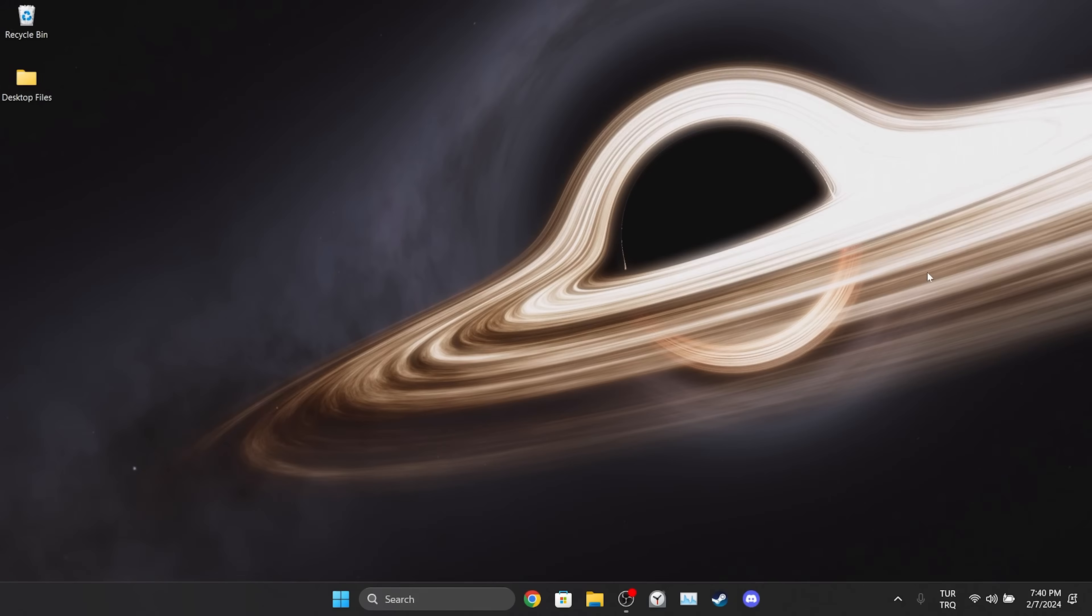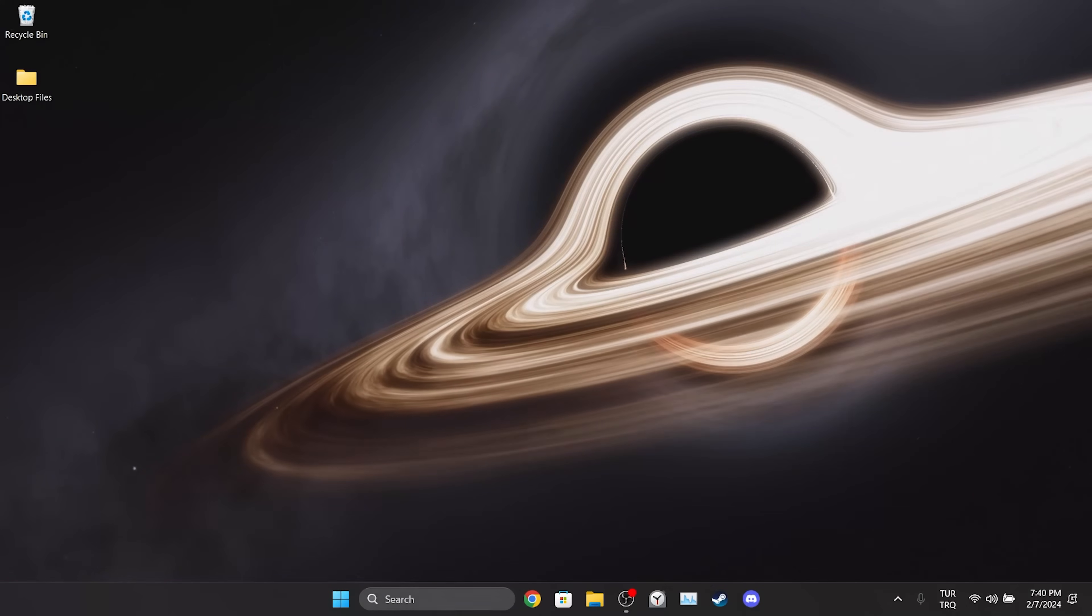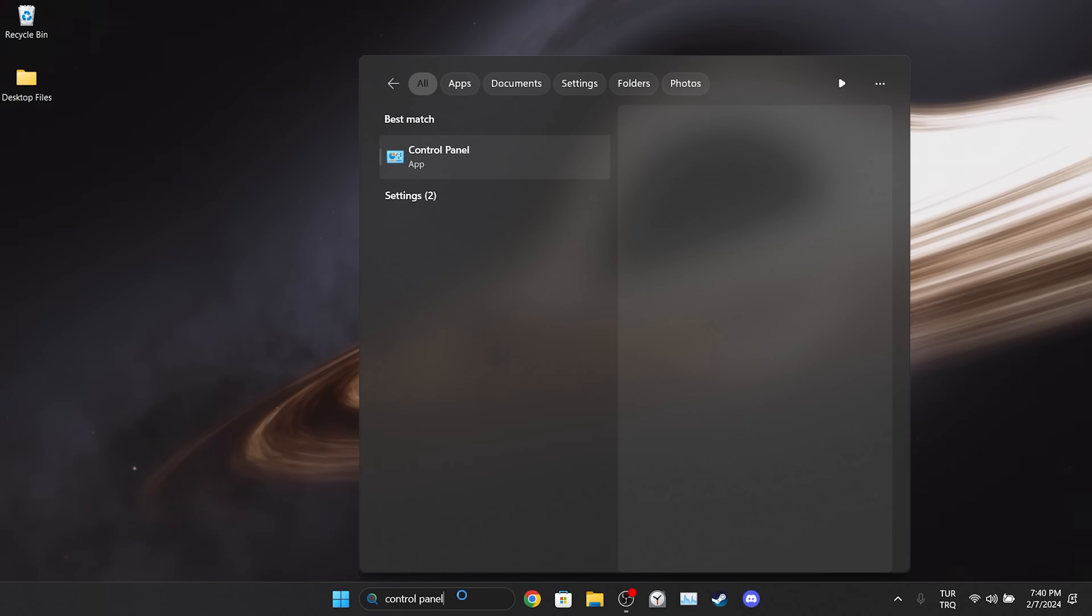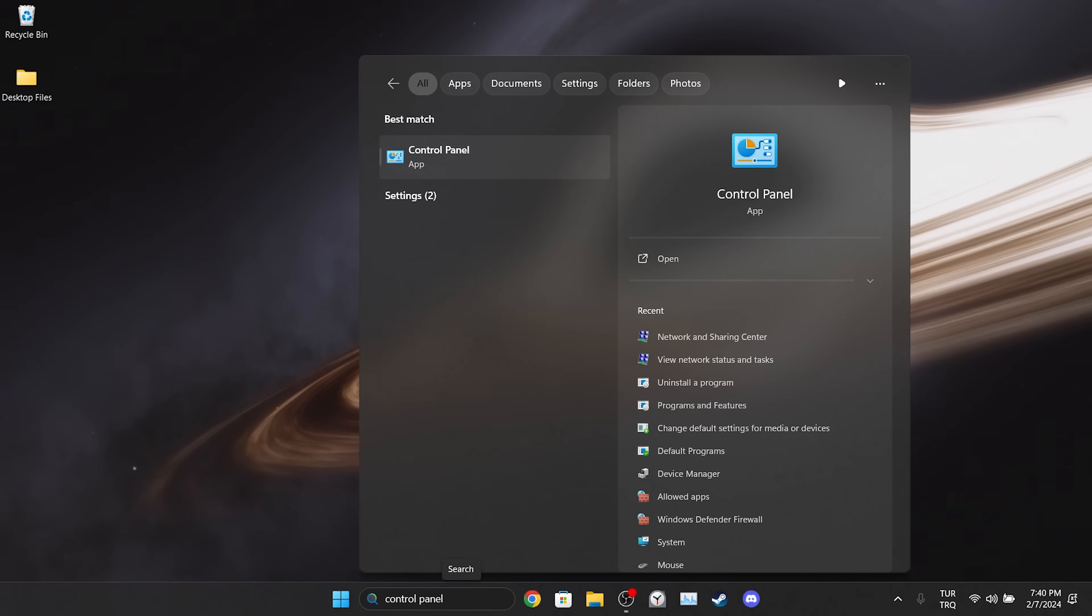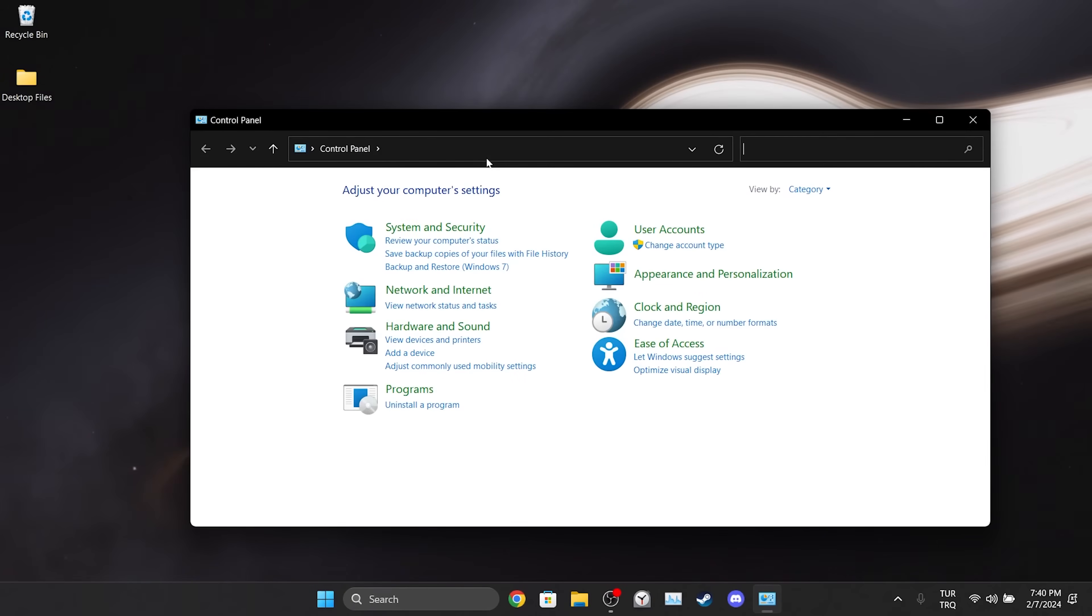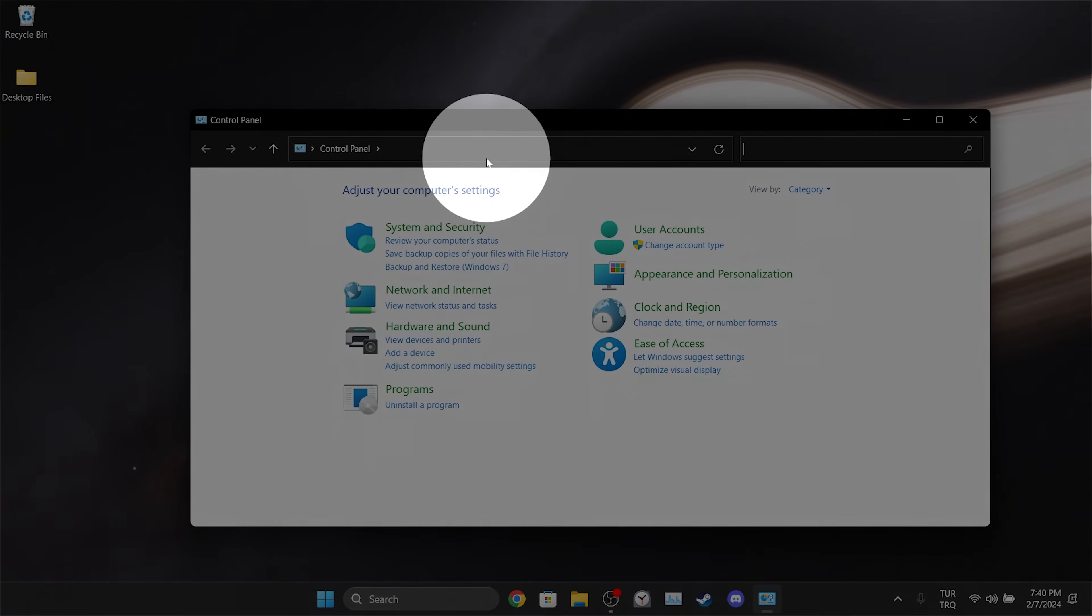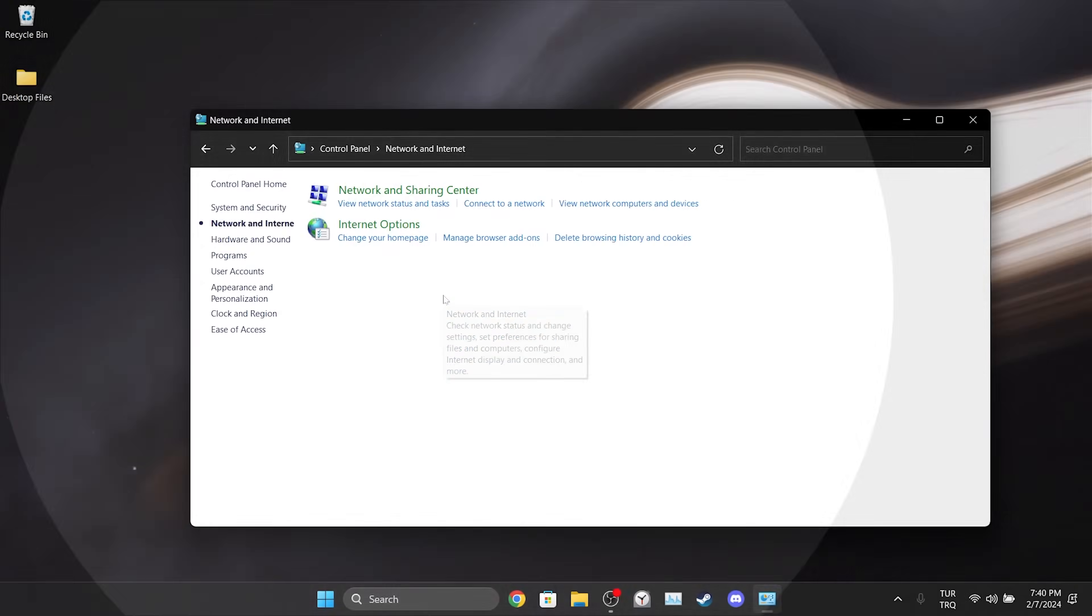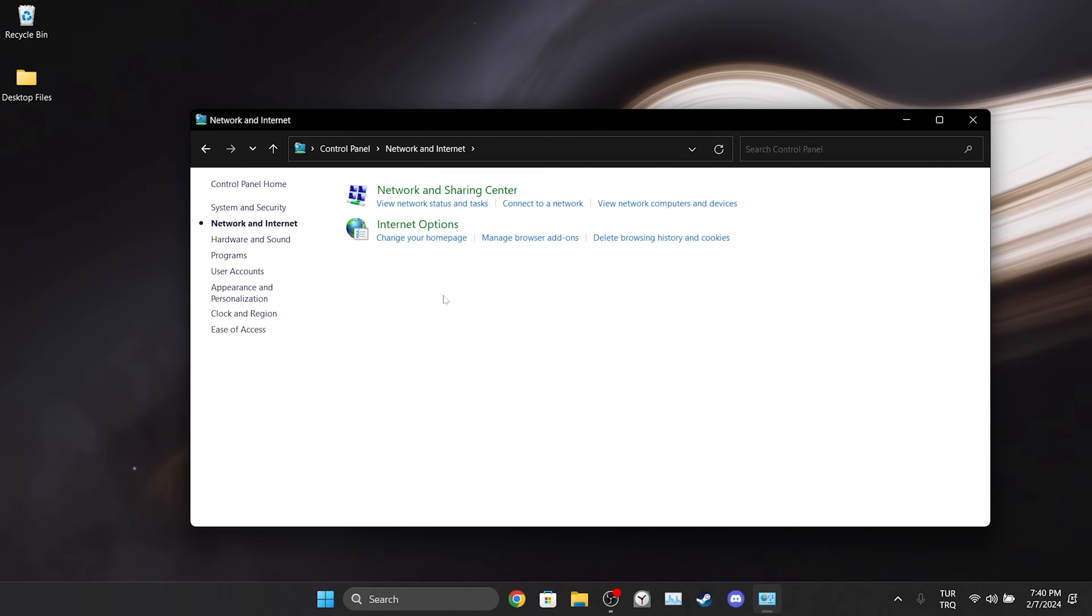If the problem is caused by our internet, doing this can solve the problem. To change DNS, go to search and open Control Panel. After opening the Control Panel, click on Network and Internet and click on Network and Sharing Center.